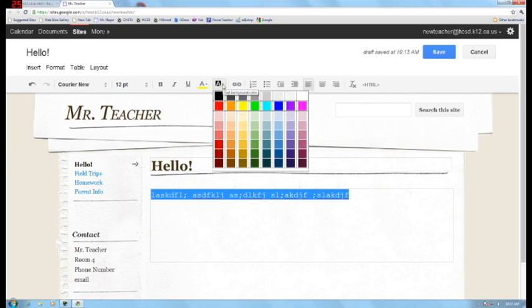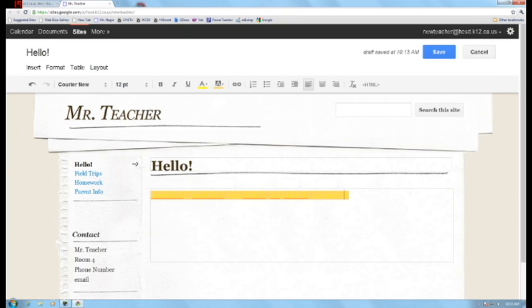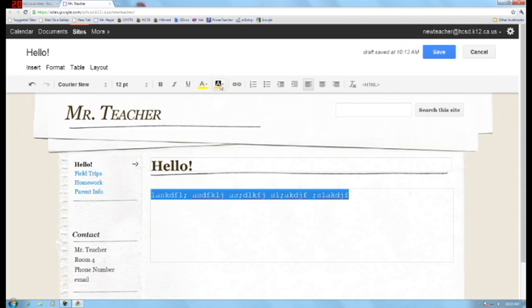And you also have the ability to change the text background which is kind of funky. But I don't know why you'd want to do that but maybe you would.